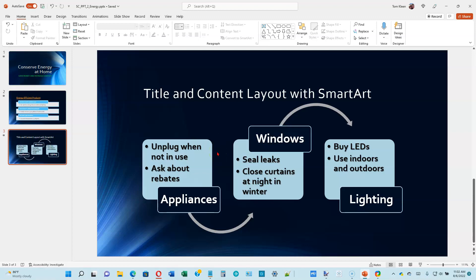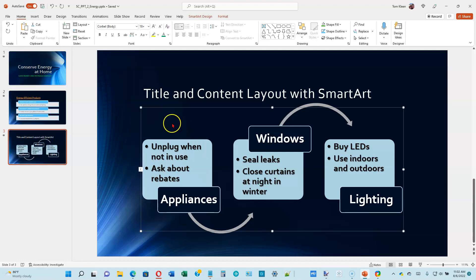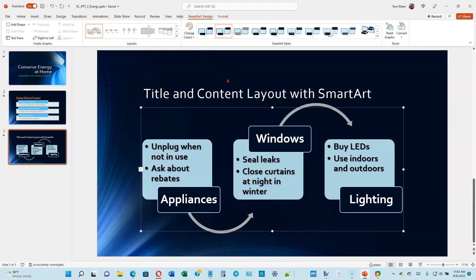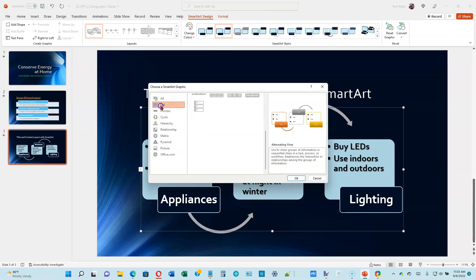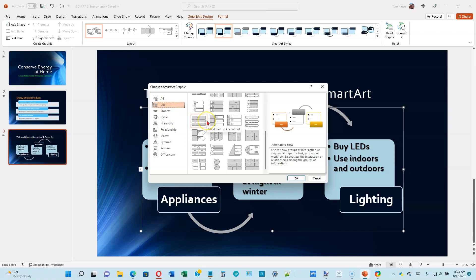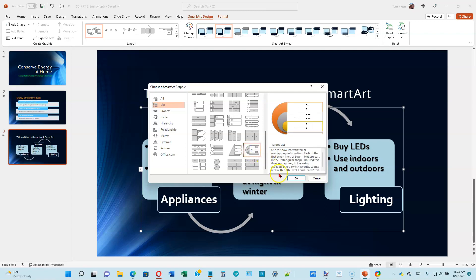Your slideshow should now look something like this. We're at the bottom of page 2-19 and we're going to change the SmartArt layout. Still on slide 3 — make sure you select the SmartArt first, then click the SmartArt Design tab. Click the More button in the Layouts group, narrow it down to list items, and click on the one called Target List — it's the one with the rounded left side. Click OK.